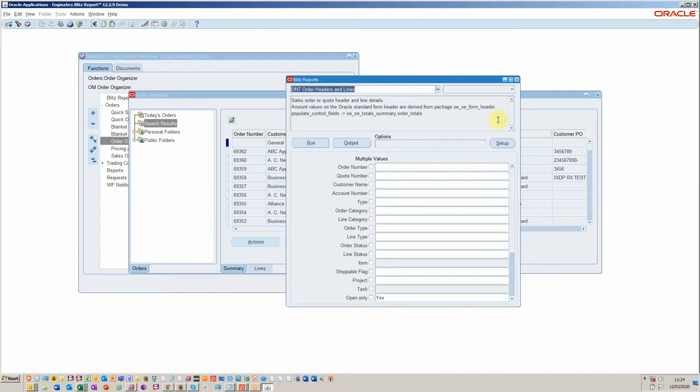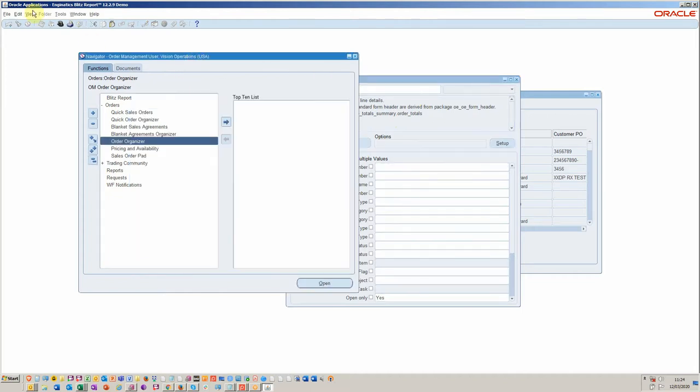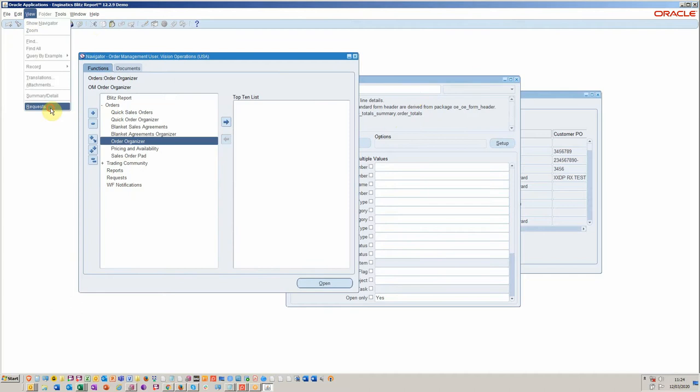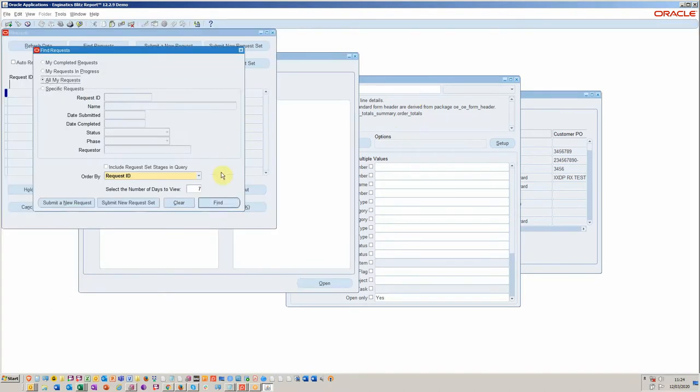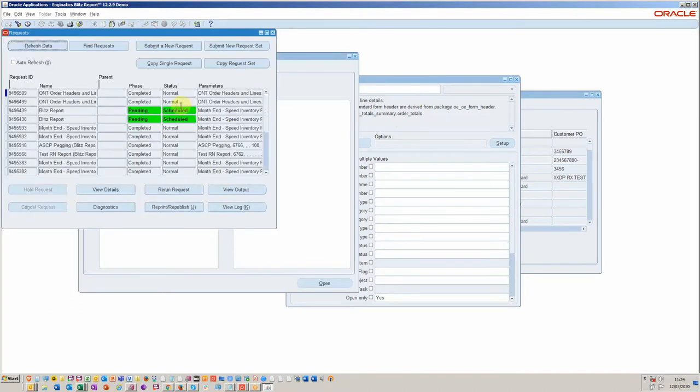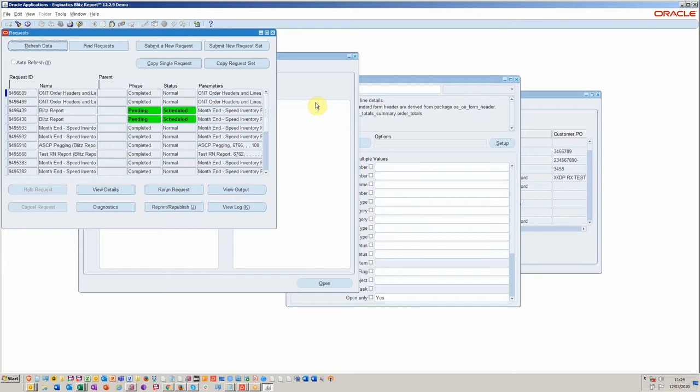When you run it, it will take the output to a concurrent request. And the key thing here is that the concurrent request is also schedulable. So if you decided that you didn't want to do these ad hoc queries, you could actually run the report and then schedule it.